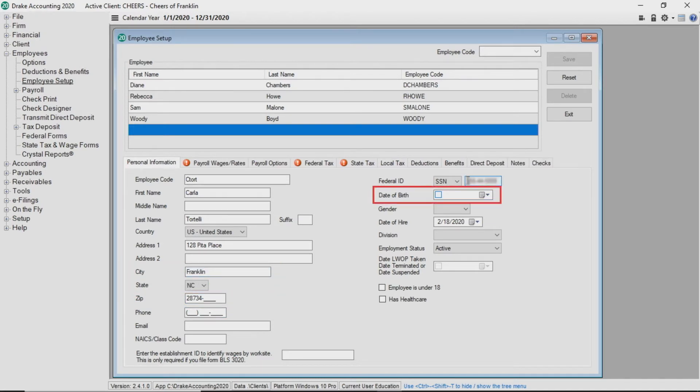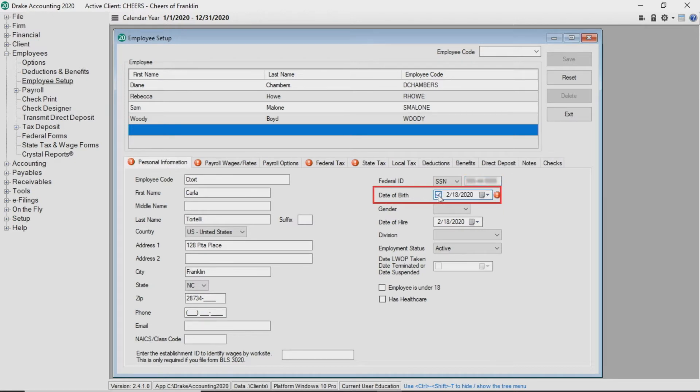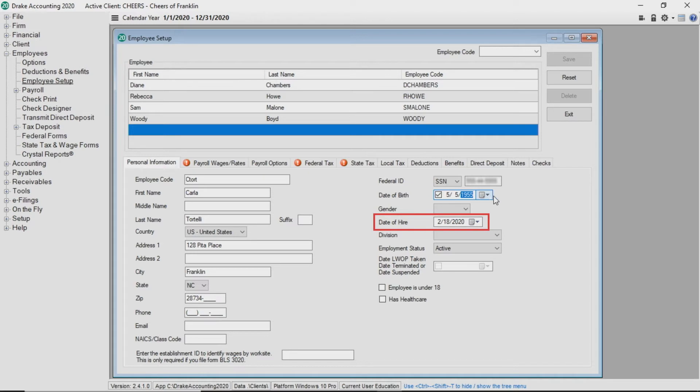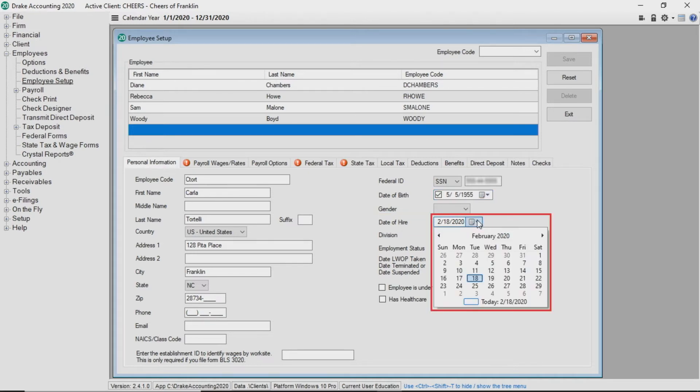When you tab to a date, like date of birth, you must either check the box to input the information manually or click the calendar icon to choose the date. Drake Accounting defaults to the current date for date of hire. To edit the date, either manually enter the date or click the calendar icon to use the date picker.